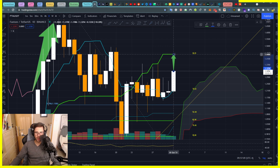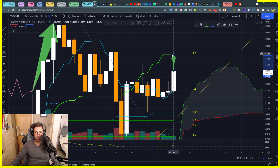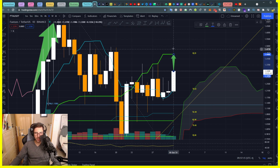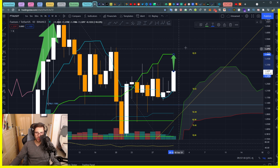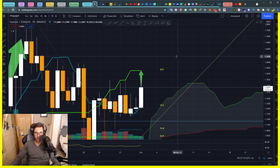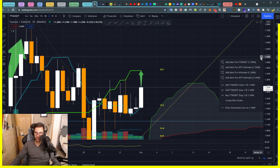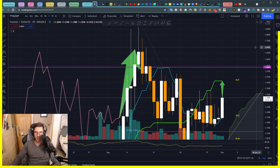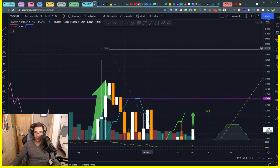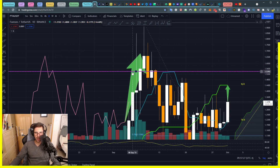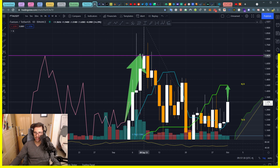Before we have a clear resistance and maybe a pullback. Once we see that we tested this Kijun daily and break above with one candle, then we know we can keep going toward this price here — 150, 154, and even higher through our lagging span.